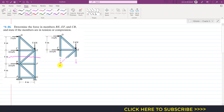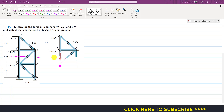If I draw those forces, we will assume that all these members are in tension. If they are in tension, their forces will be acting away from their respective joints. So this will be the CB force, this will be the BE force, and this will be the EF force. All these forces are acting away from their respective joints, so initially we are assuming these three members are in tension.